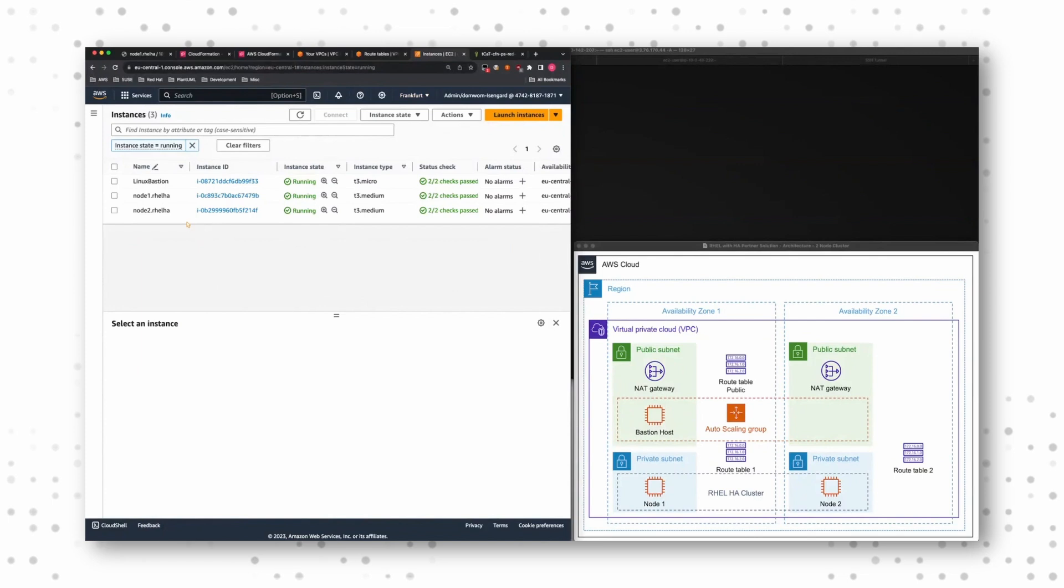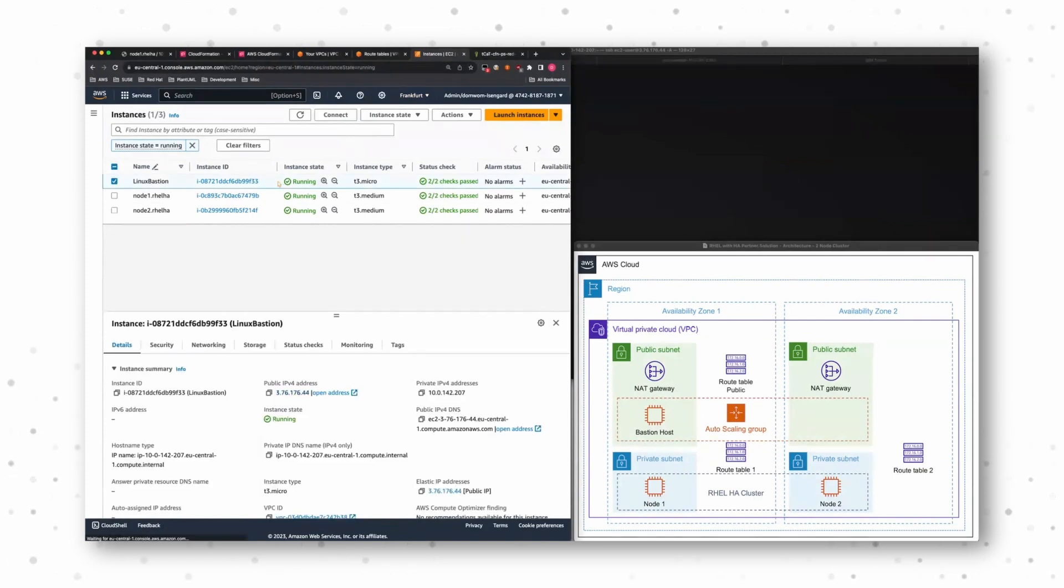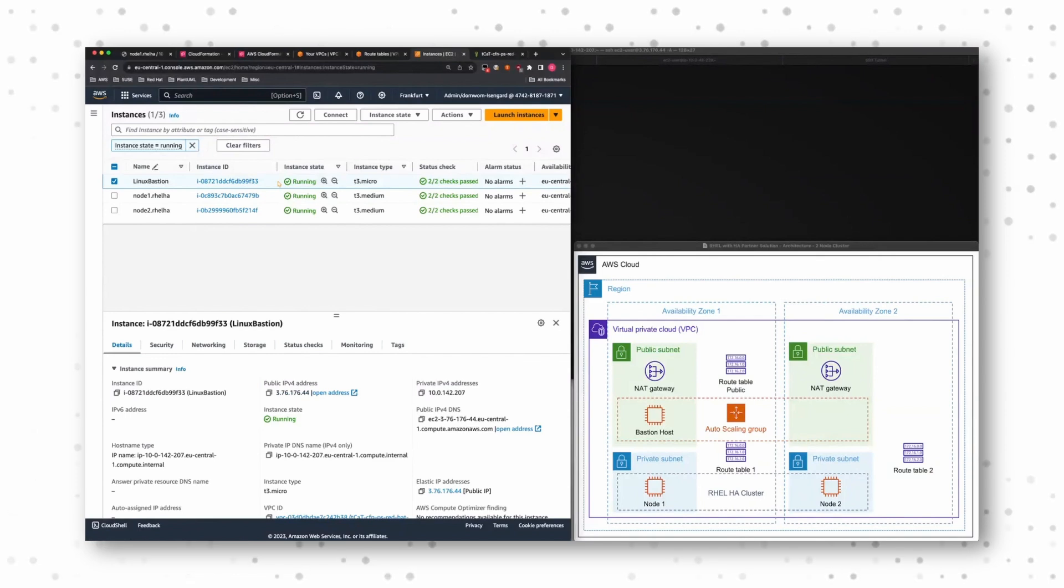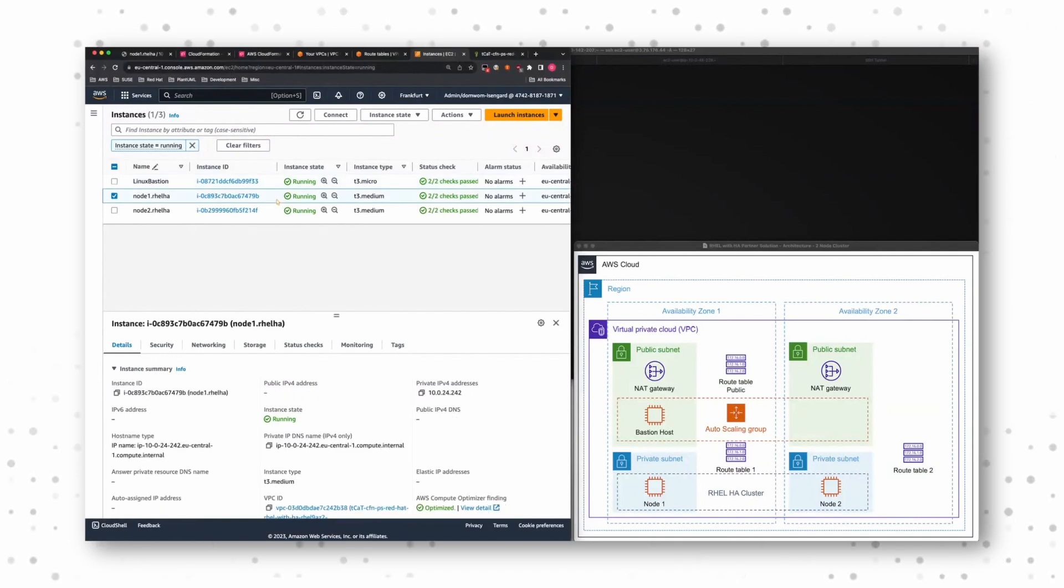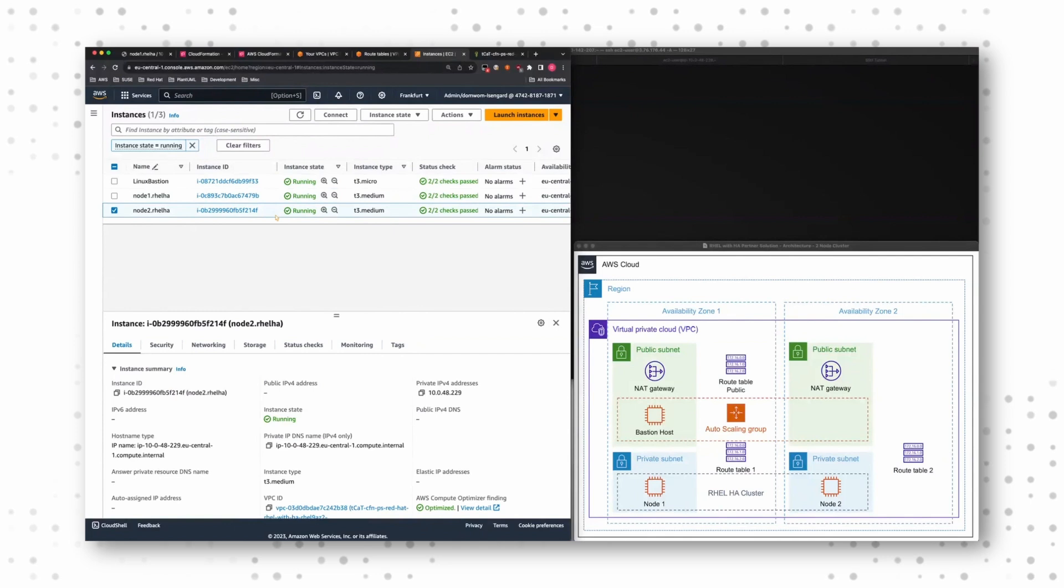What I said earlier, we have three EC2 instances in that demo deployment. We have our Linux bastion host. That's the host where I SSH into to actually reach my cluster nodes. And then I have node one and node two.